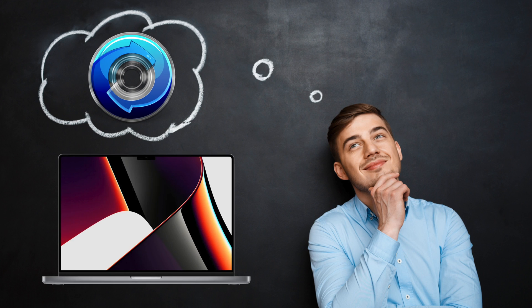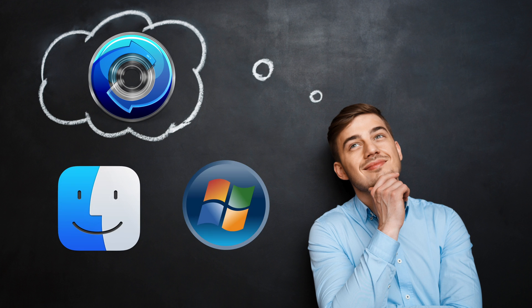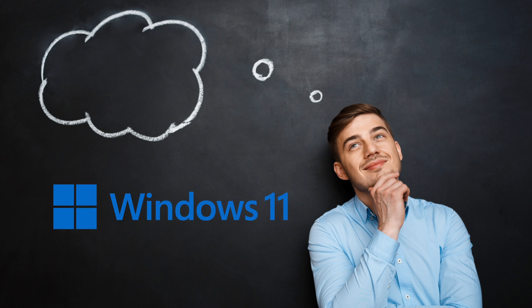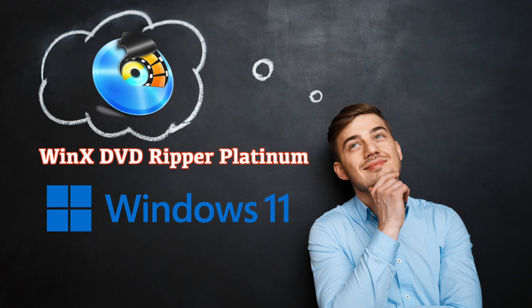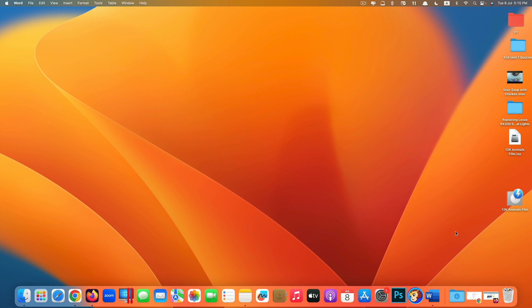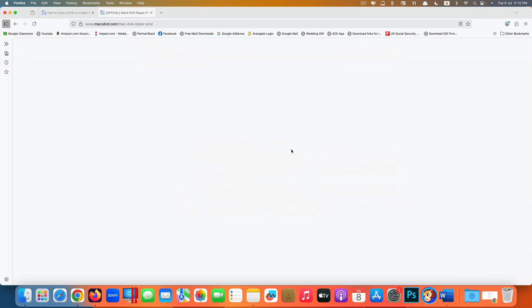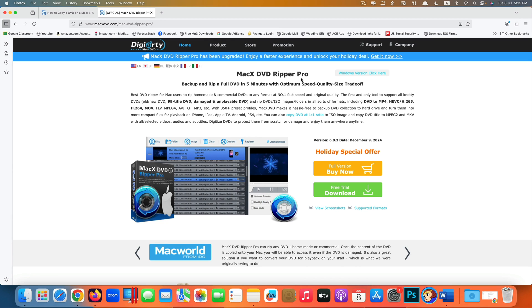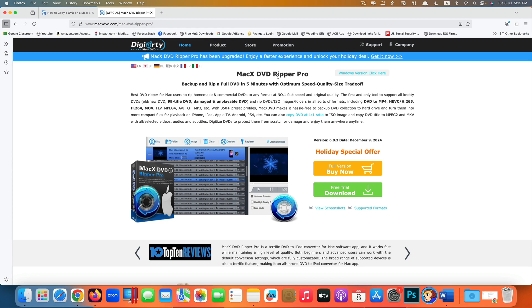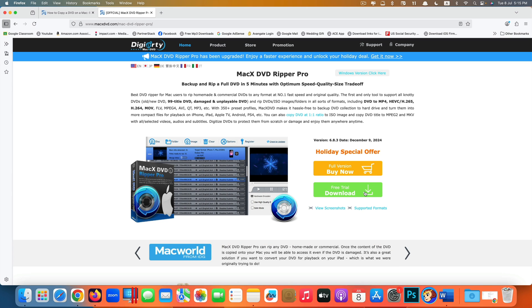So how can you get this app on your computer? It should be noted that MacX DVD Ripper Pro supports both Mac and Windows. On Windows, it has a different name called WinX DVD Ripper Platinum. To get the app, just go to its official website. I have all the links in the description. Here on the MacX DVD Ripper Pro page, just click free trial download.